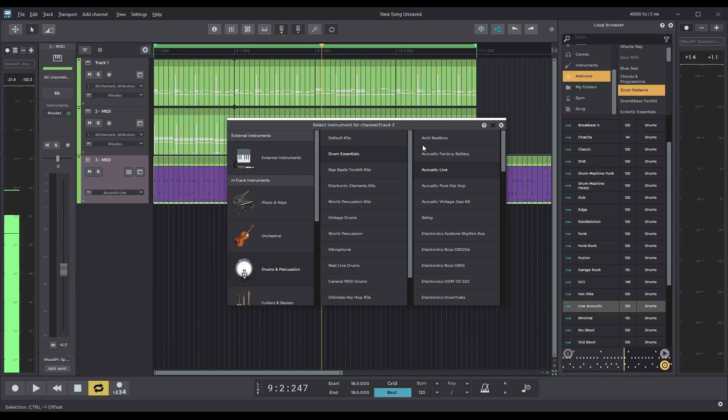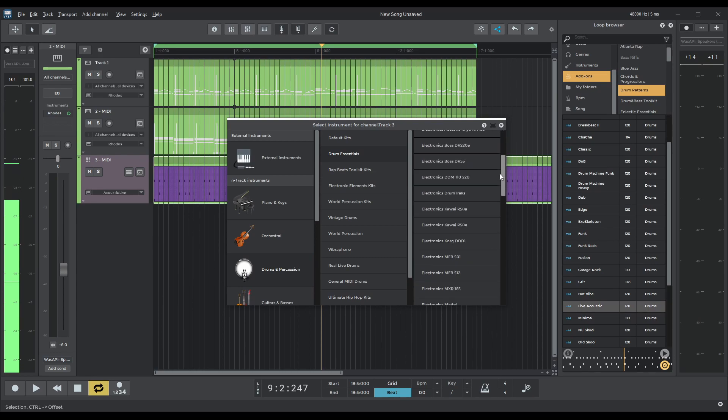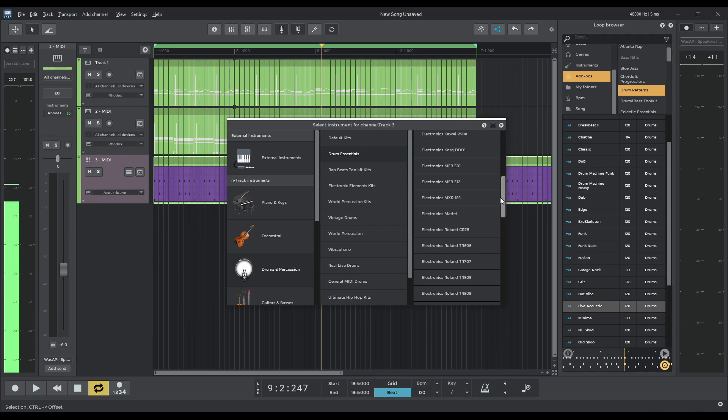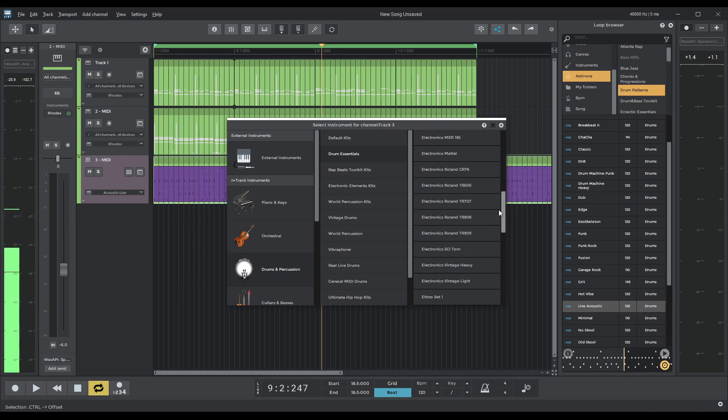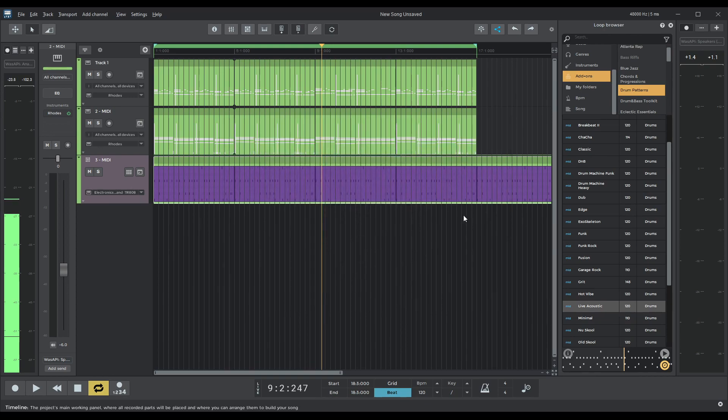Okay, let's go into drums. We're in drum essentials. That's really good. I'm kind of an electronics fan. And in this we got the TR-808. So let's have a listen to that.